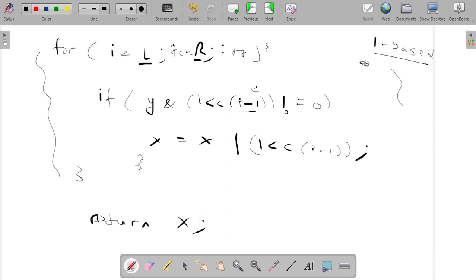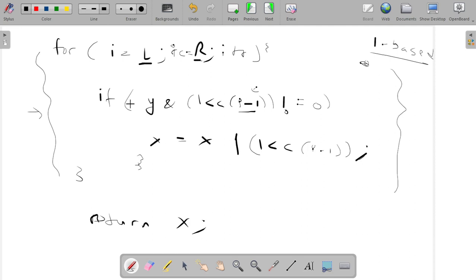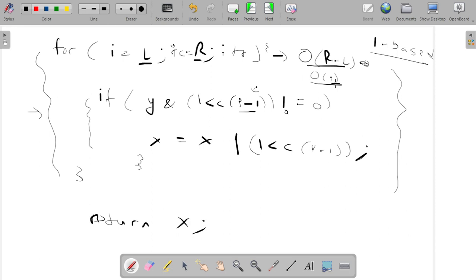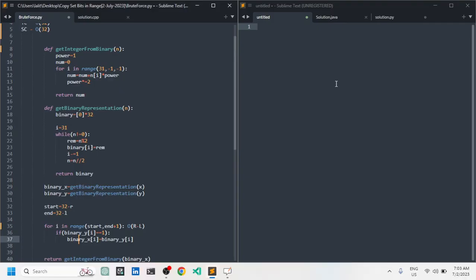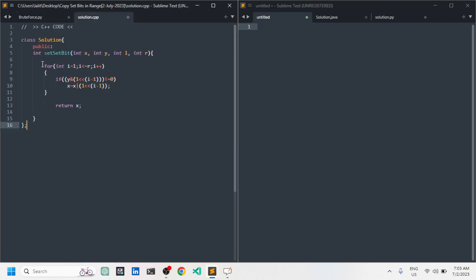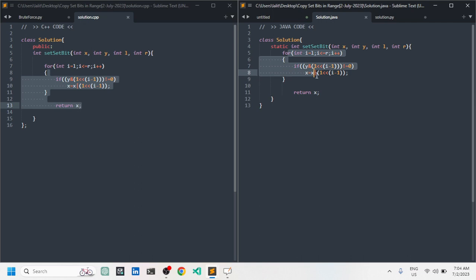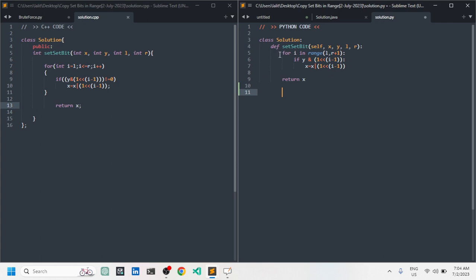We have optimized the code significantly. The previous brute force approach used three different loops, but now we solve the same problem in just one loop using bitwise operators. Time complexity is O(r minus l) and space complexity is O(1). The code is shown in C++, Java, and Python — the C++ and Java versions are identical in logic, with Python differing only in syntax.